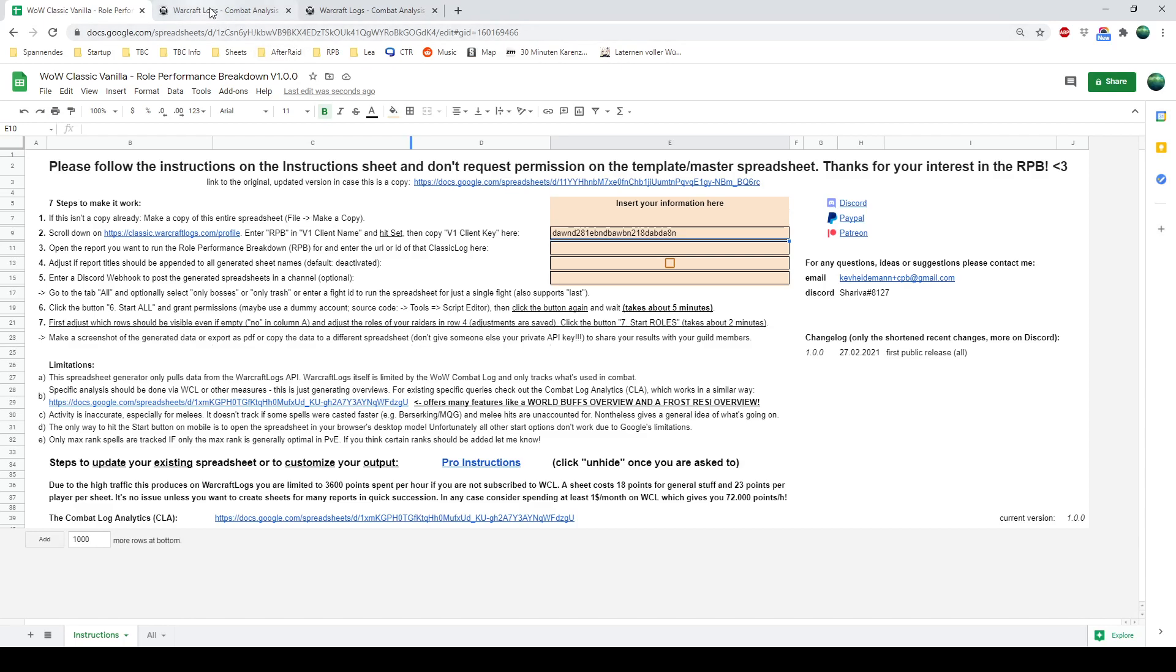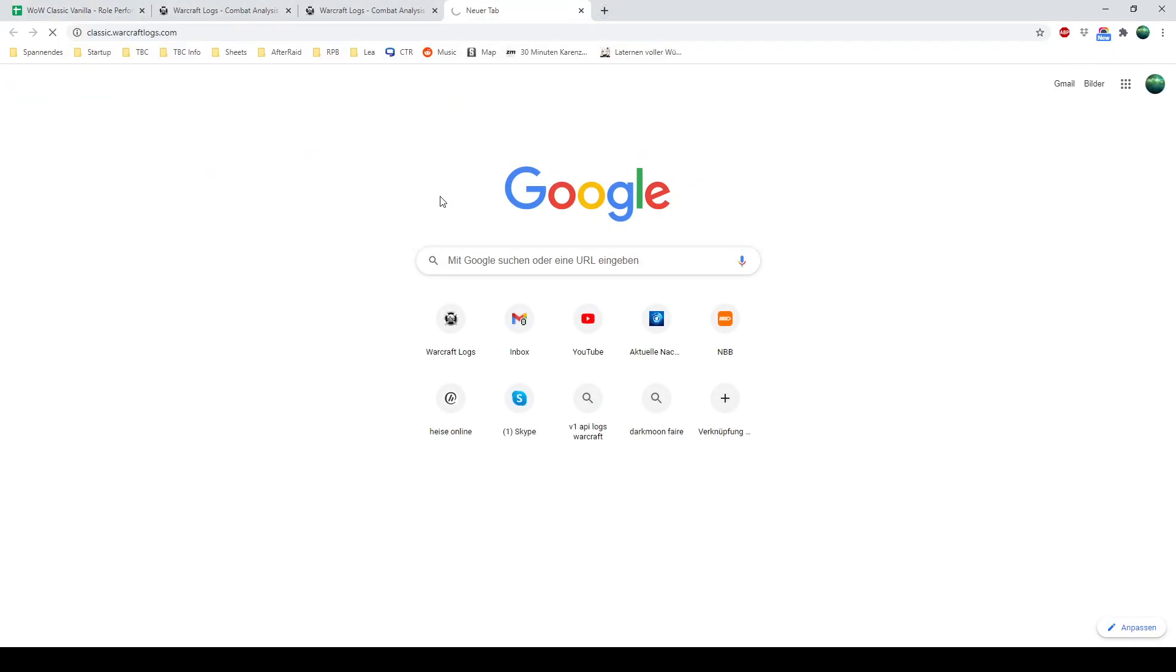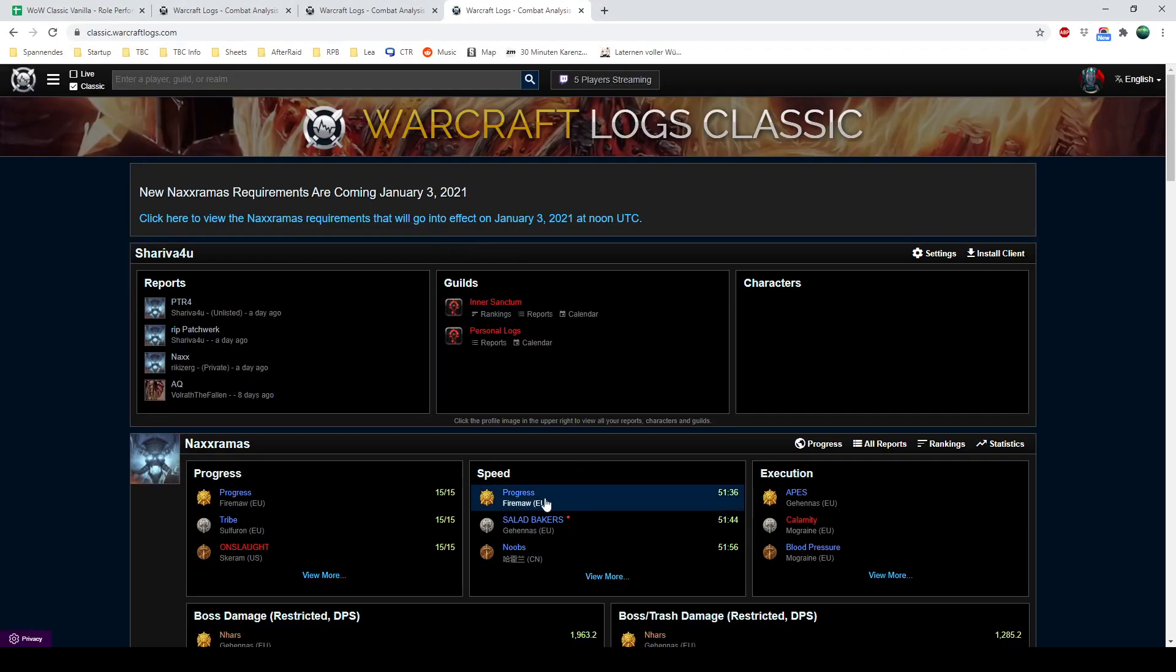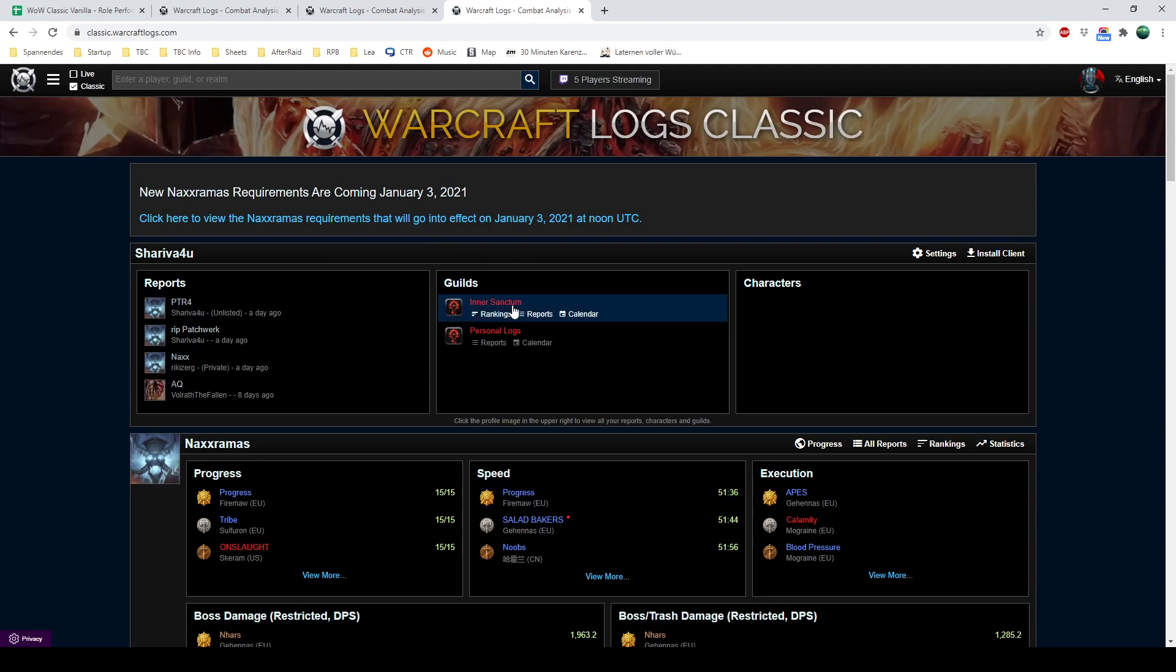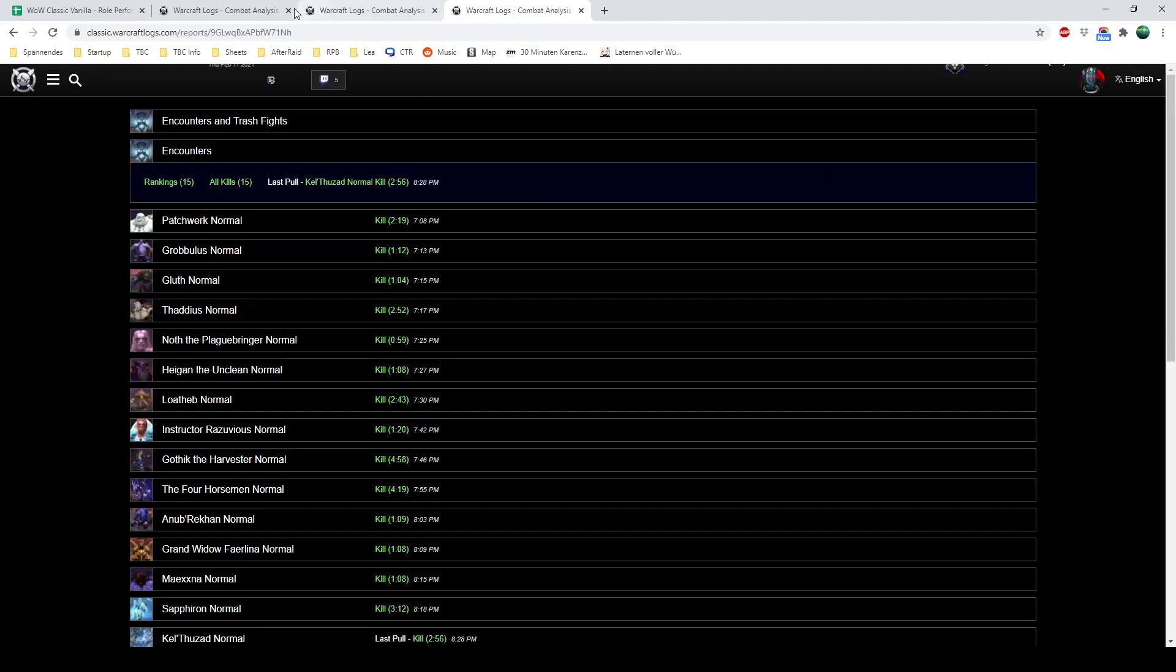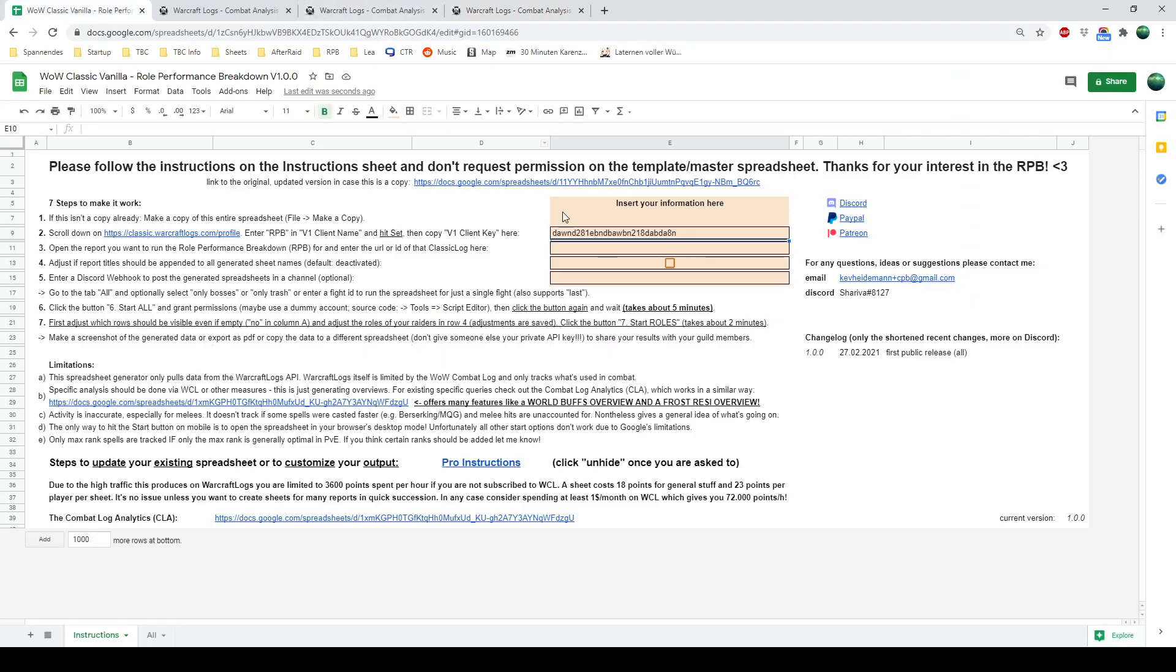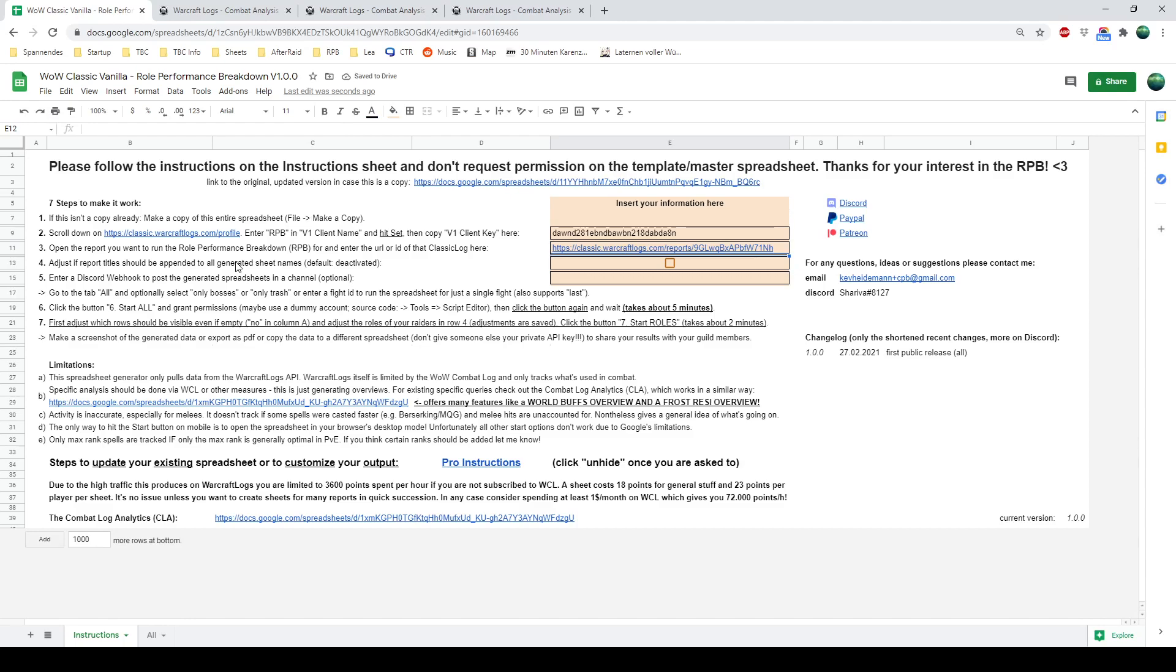The second thing you want to do, let me get rid of this filter, there you go. You just go to Classic Logs and let's just take the top or any run. So you copy this link, enter it in this field. So step one, two and three are done.